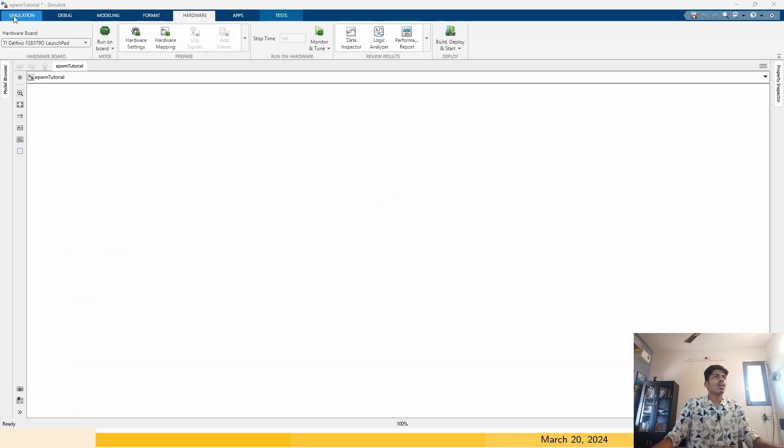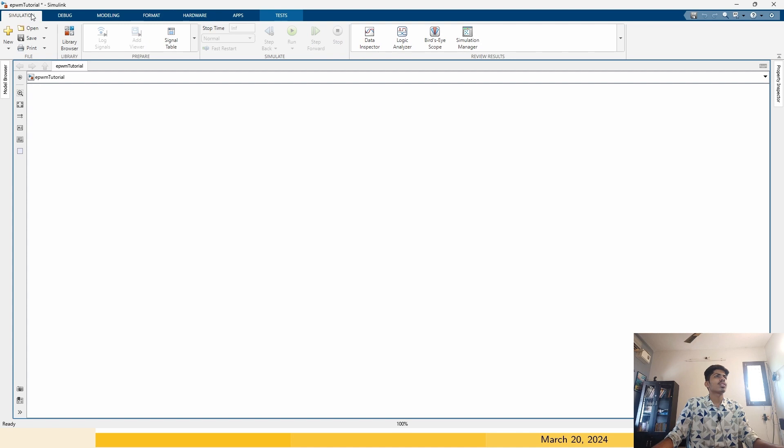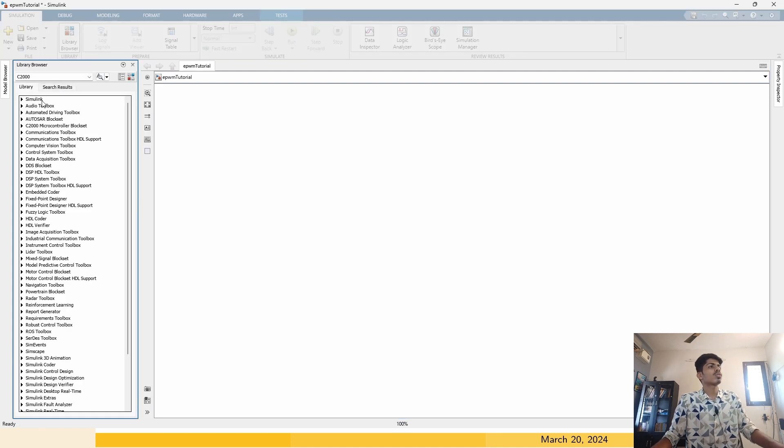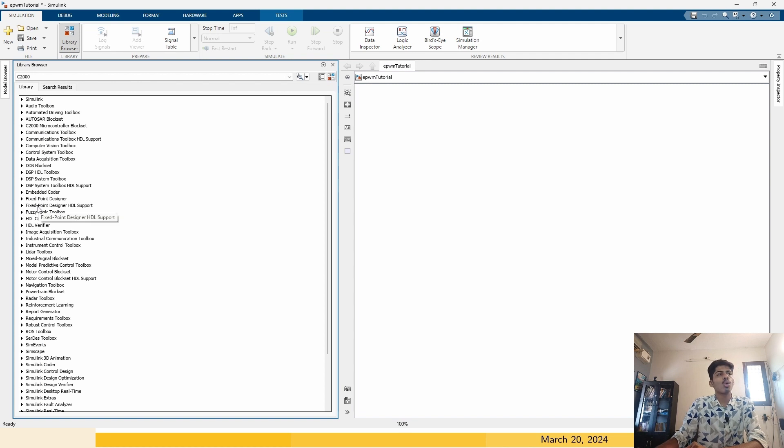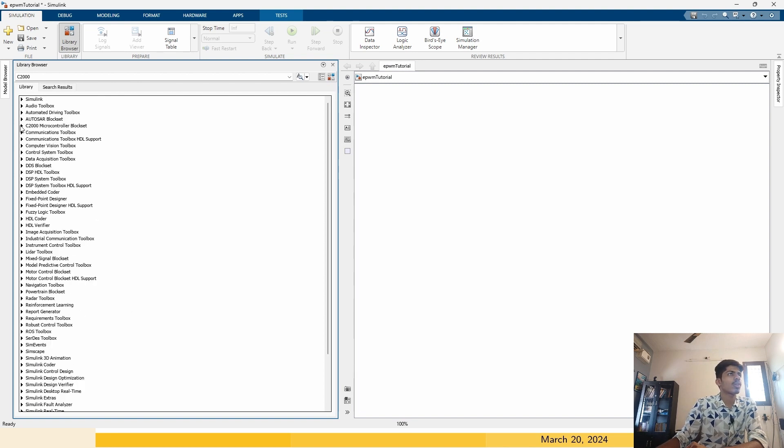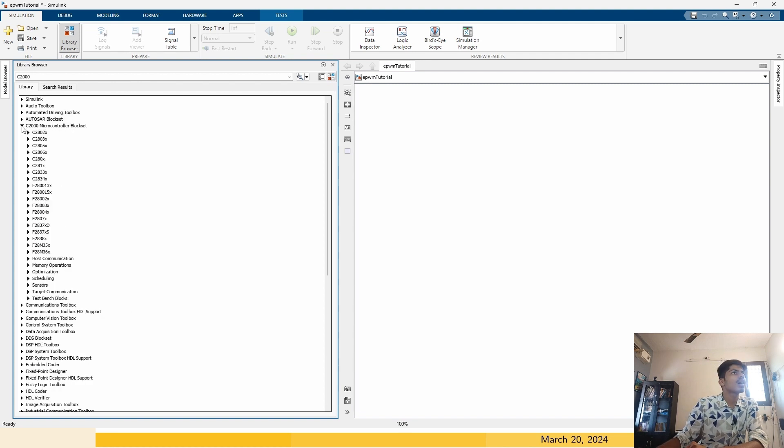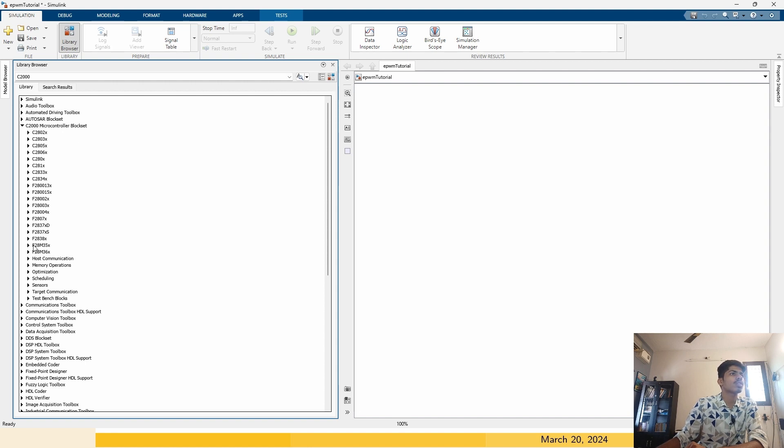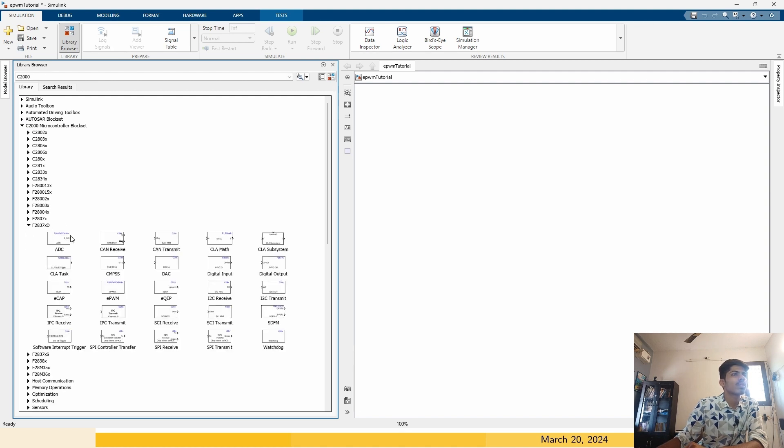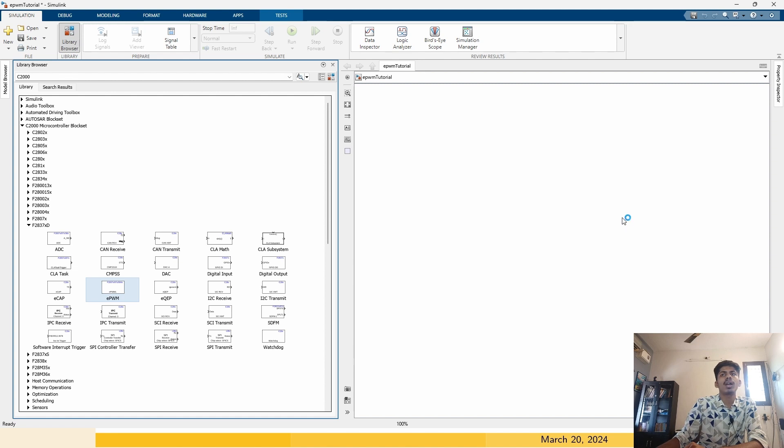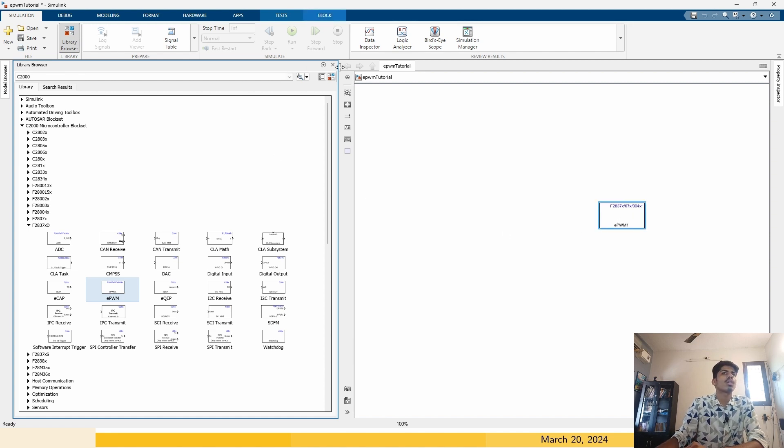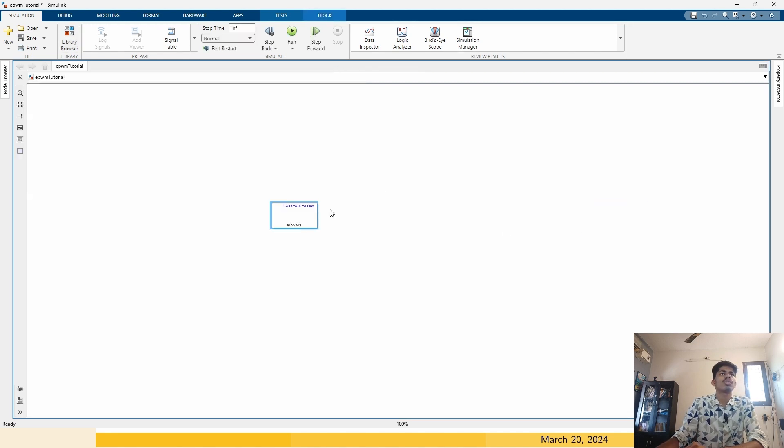Now click on the simulation. Click on the library browser. You have to already have installed the embedded coder support for C2000 microcontroller. Below the C2000 microcontroller blocks, there is F2837XD. This is my processor. You can see the specialized hardware blocks. I am interested in the EPWM module, drag and drop it in the Simulink GUI.